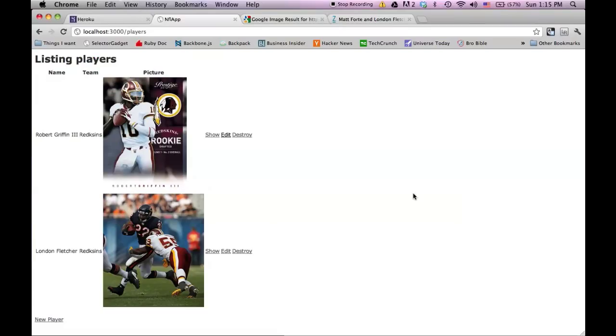I have my application now and I want to put this on Heroku so it's on the internet for anyone to see. So how do I do that?